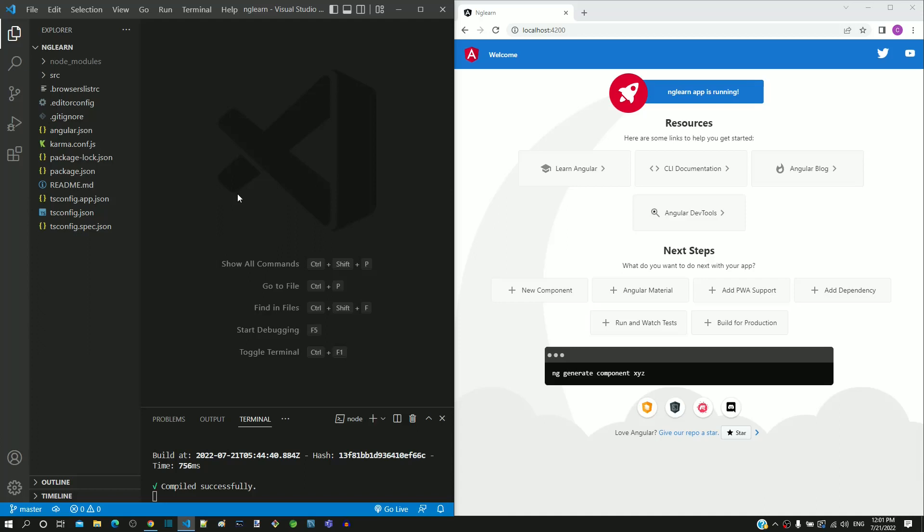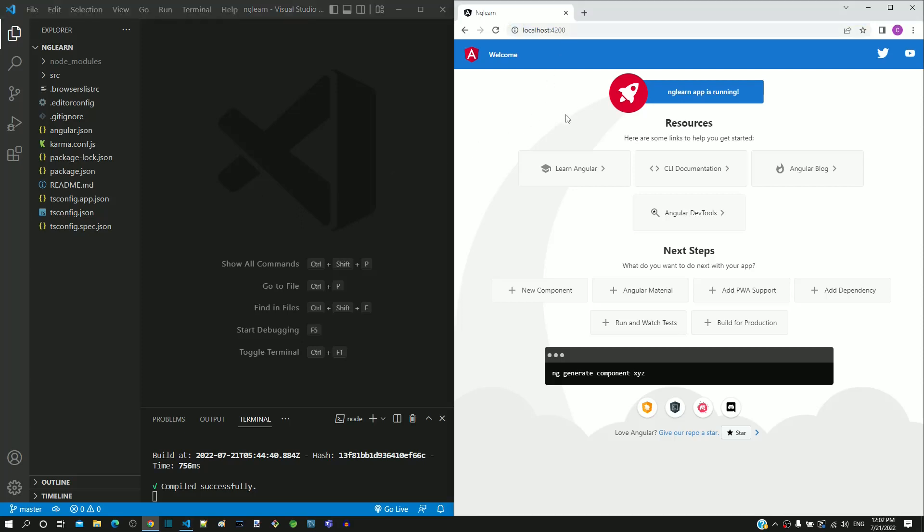We have created a new Angular application and launched it in the browser. Now we will try to understand the Angular architecture at a high level. We are going to learn the Angular architecture in a series of short videos.